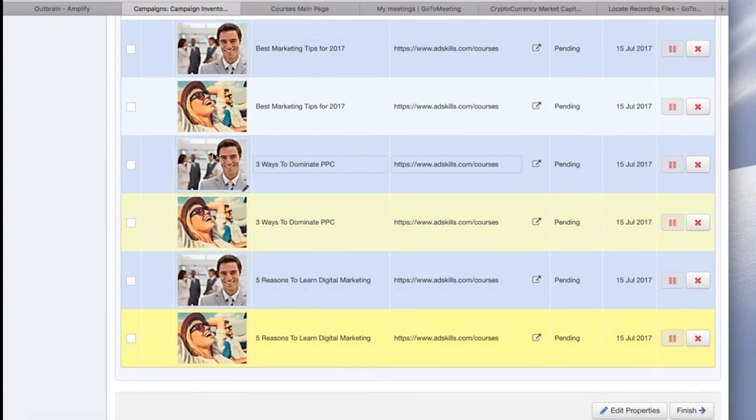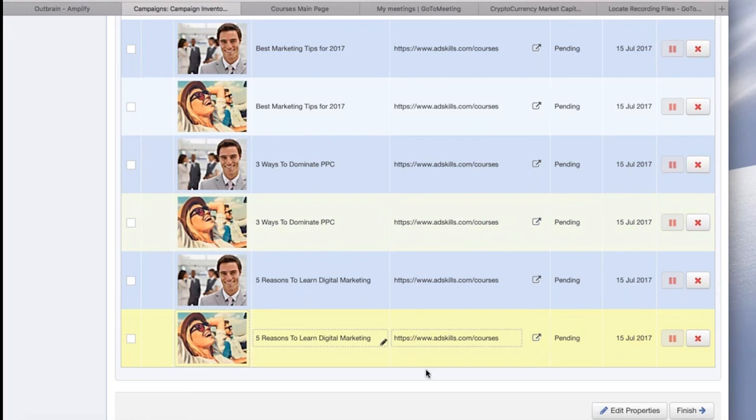So once you have everything set up the way that you want, if you want to edit something, you can hover it and click the pencil and update it. But once you have everything finished, you would click finish.